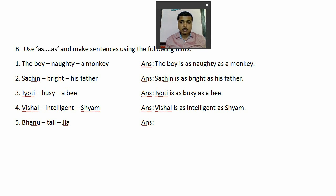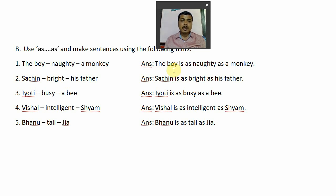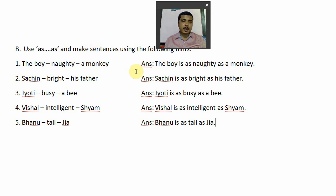I hope you are writing along with me. Number five, the last question: 'Bhanu is as tall as Jia.' So we have completed question number B. Now let's look at question number C: using the following hints, write the sentences in comparative degree. In question B you wrote in positive degree; in question C you have to write in comparative form.